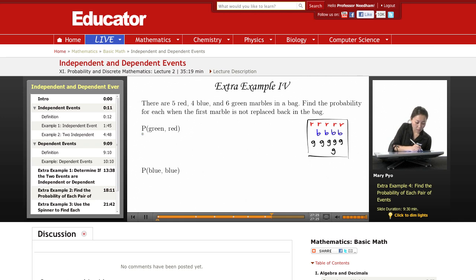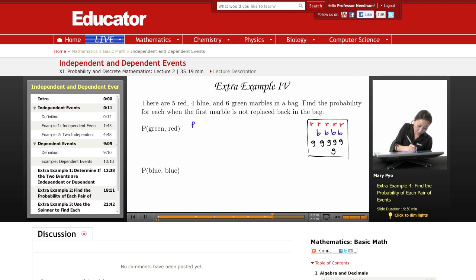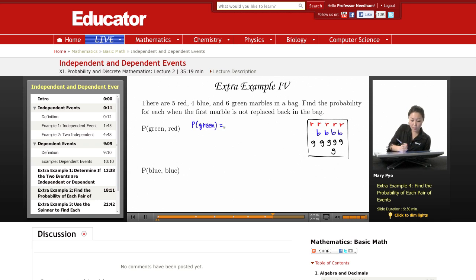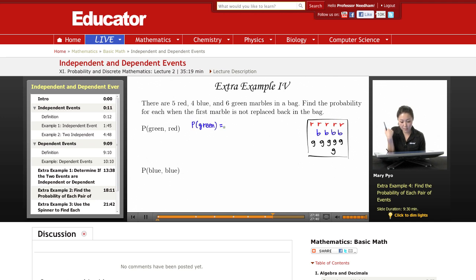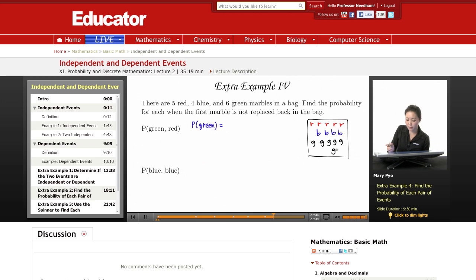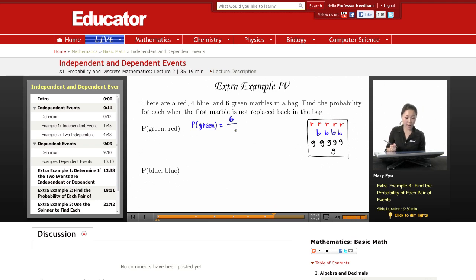Let's first talk about the probability of picking a green — that's our first pick. For probability, we look at the desired outcome over the total possible number of outcomes. How many green marbles do I have? I have one, two, three, four, five, six.